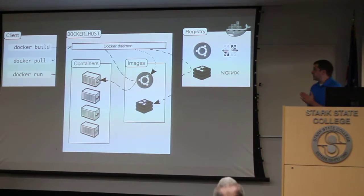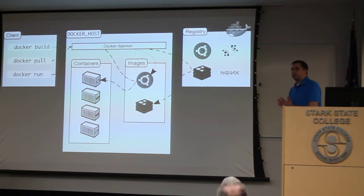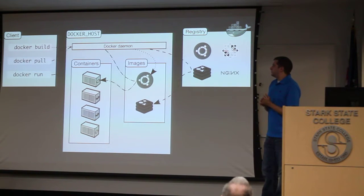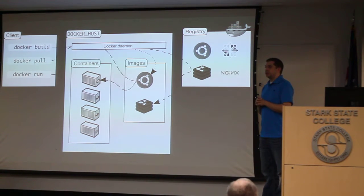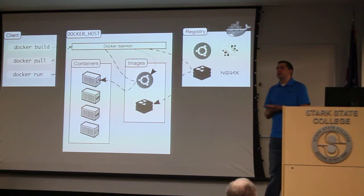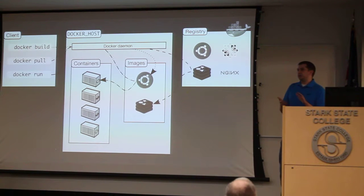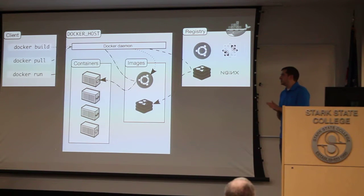Again, for some of the more visual people, I prefer this method. Basically, you have Docker build, which will take that Docker file, generate all your layers, make that into an image.